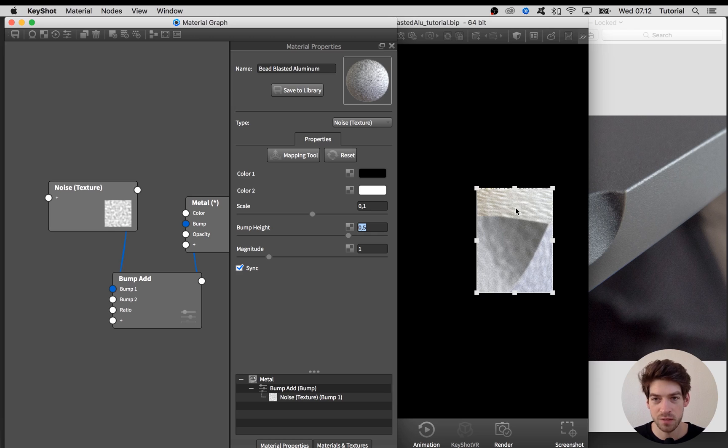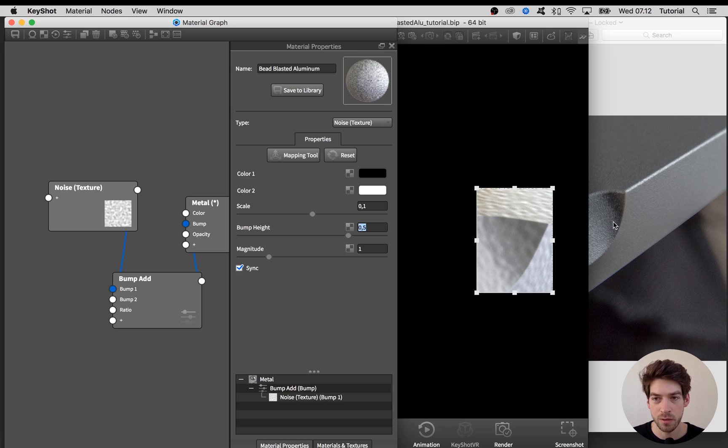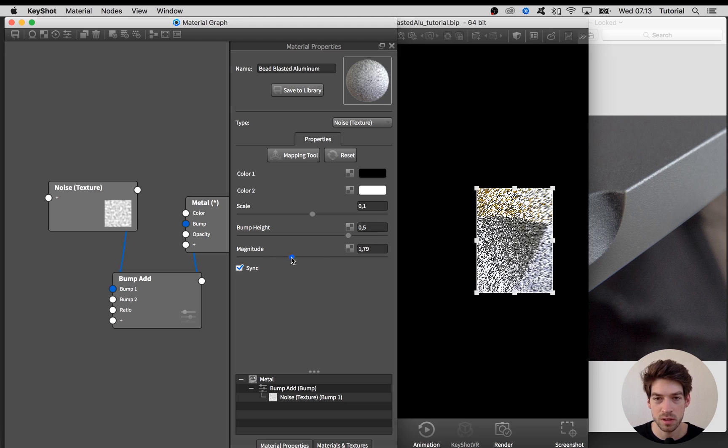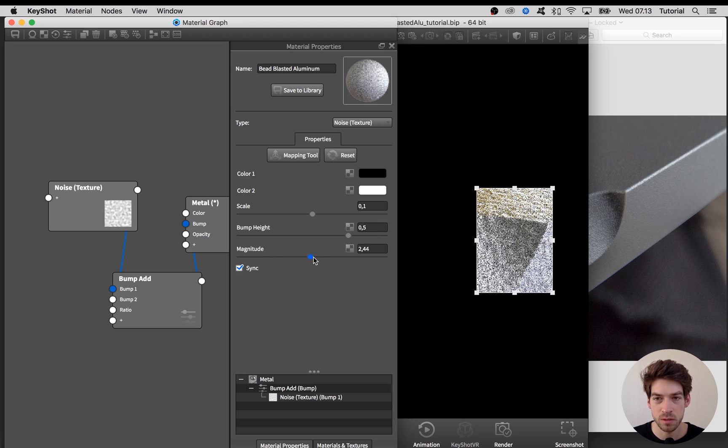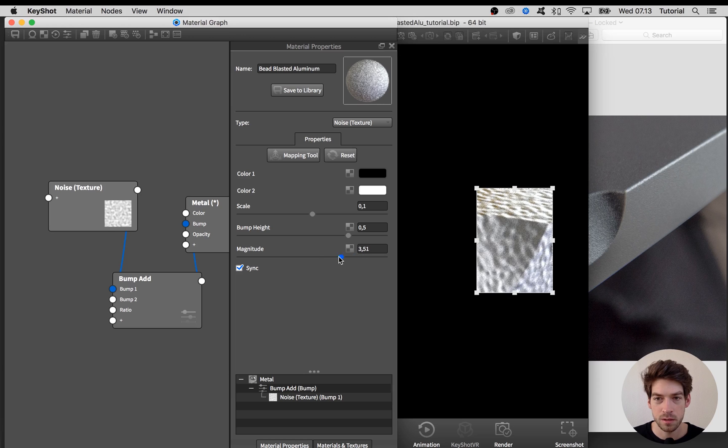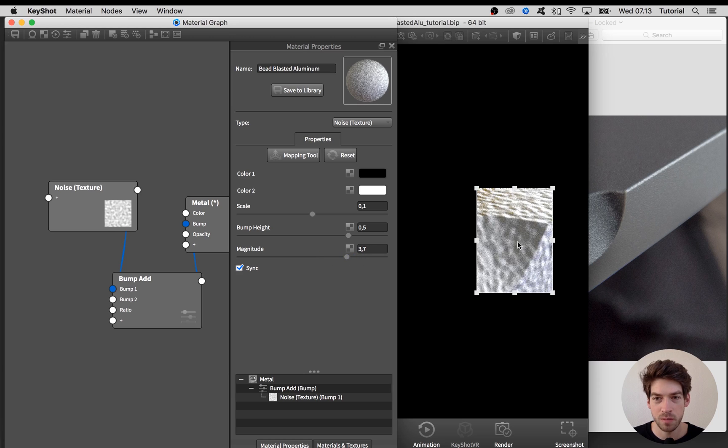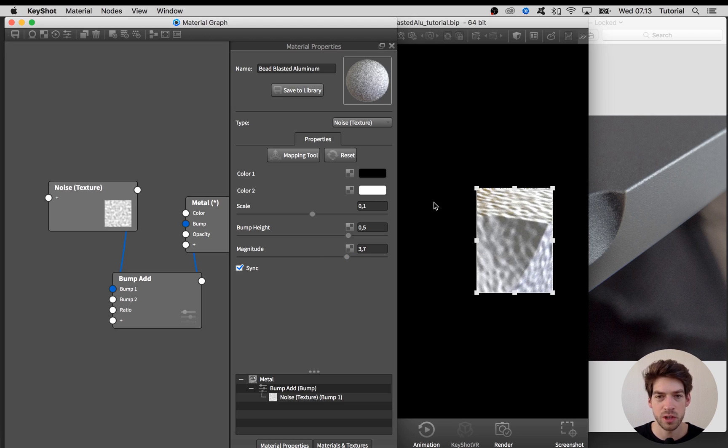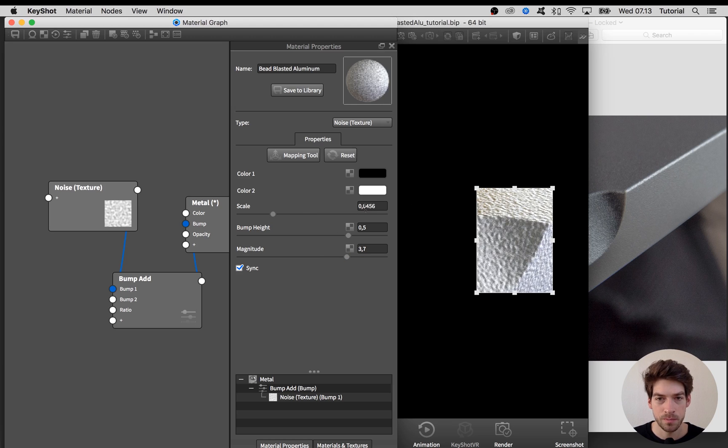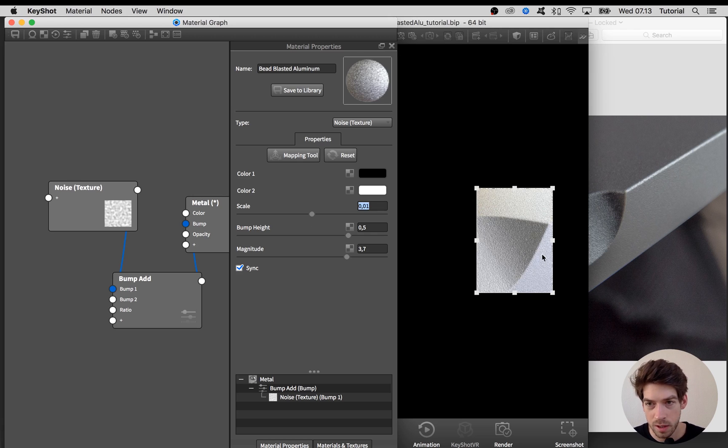Right now if I just activate the region render, you can see that the bump is quite wavy and soft. Even if we bump up the bump height, it's very wavy and soft looking. To make that a bit sharper looking like here on the reference image, I'm going to increase this magnitude slider.